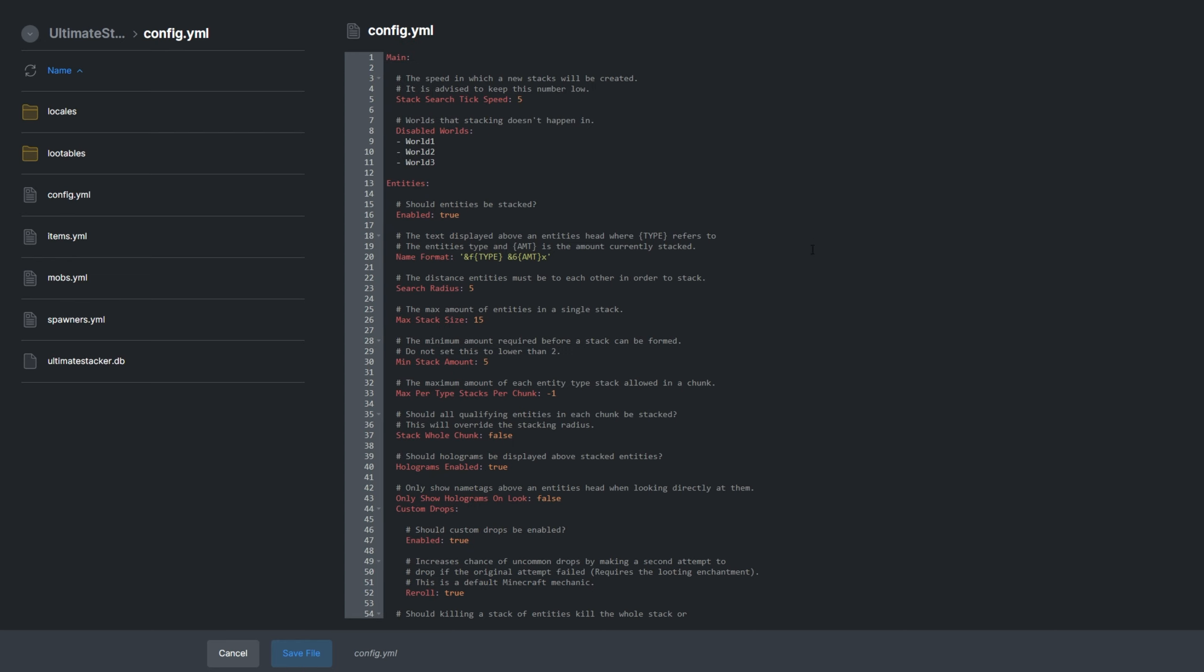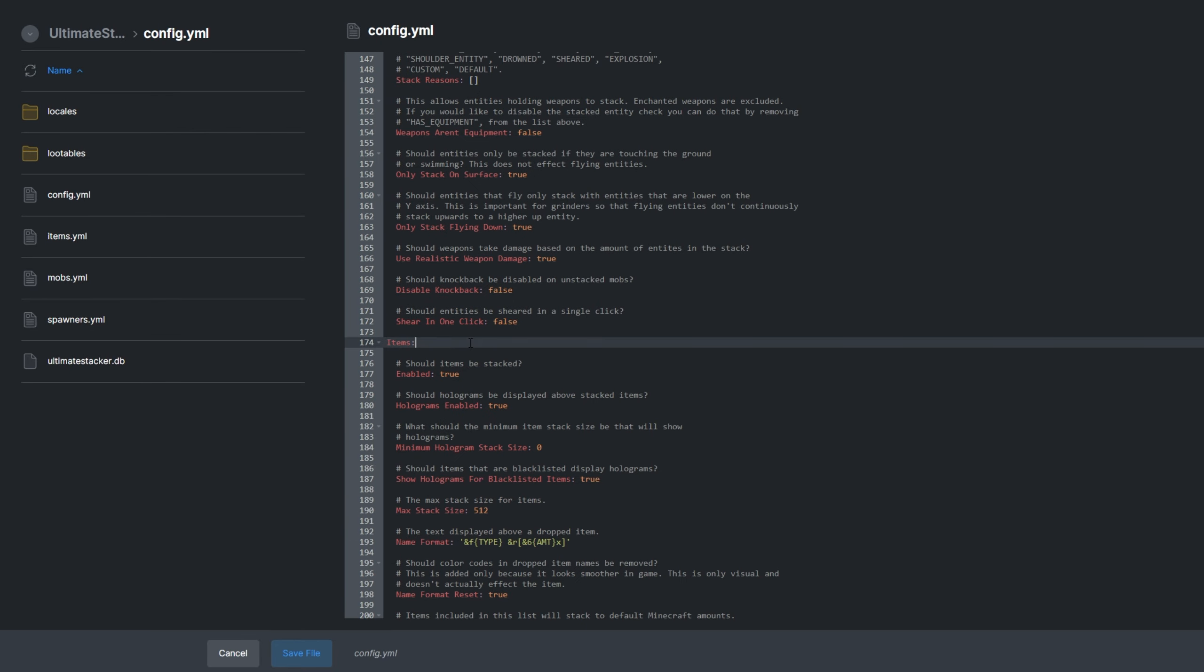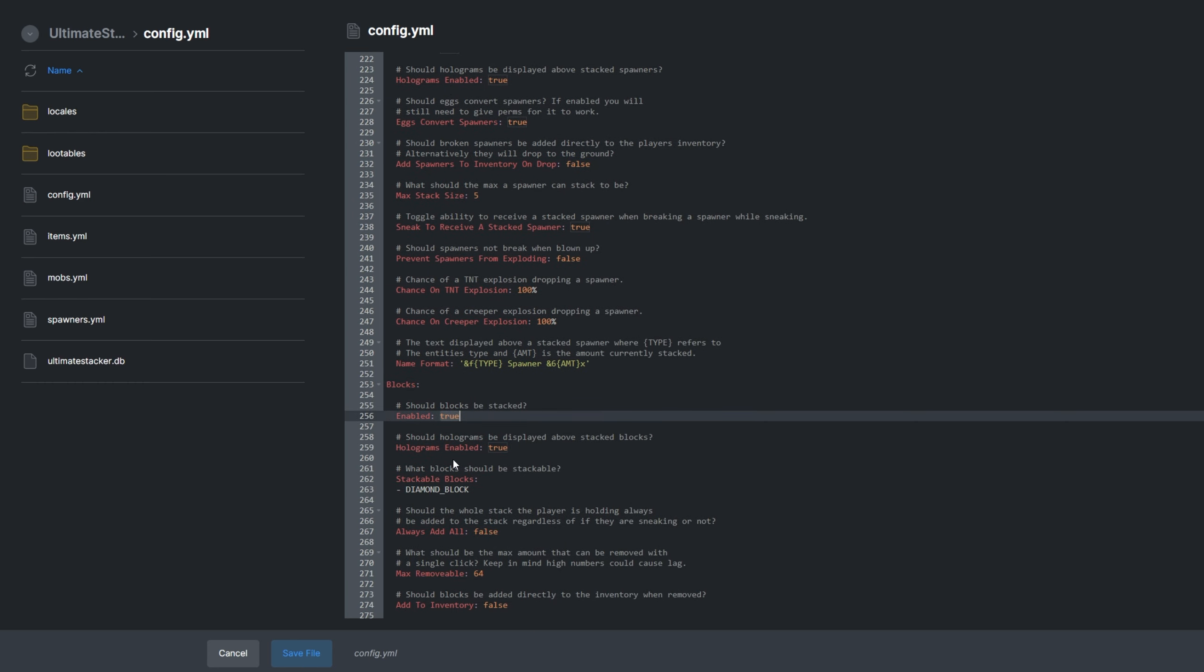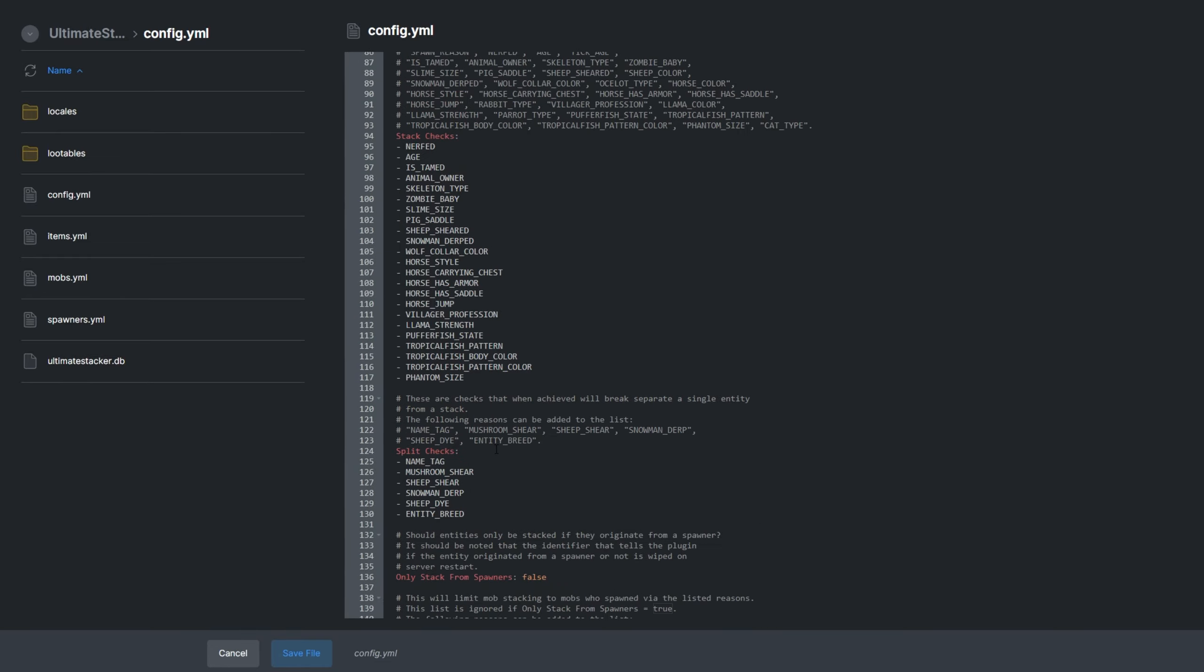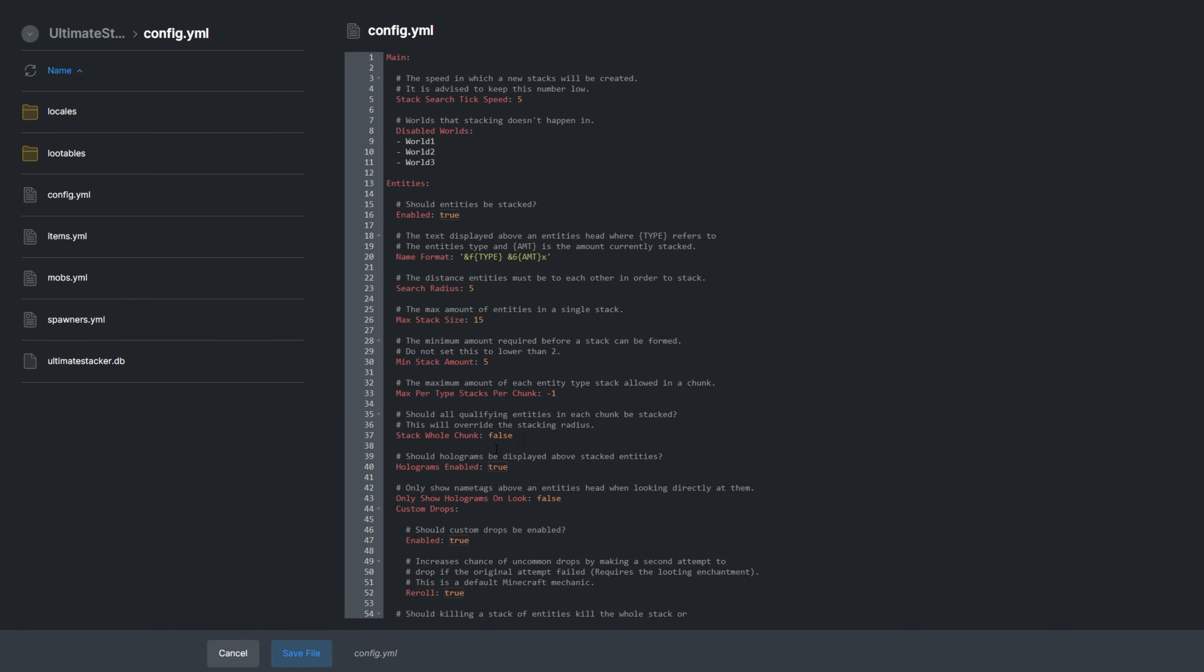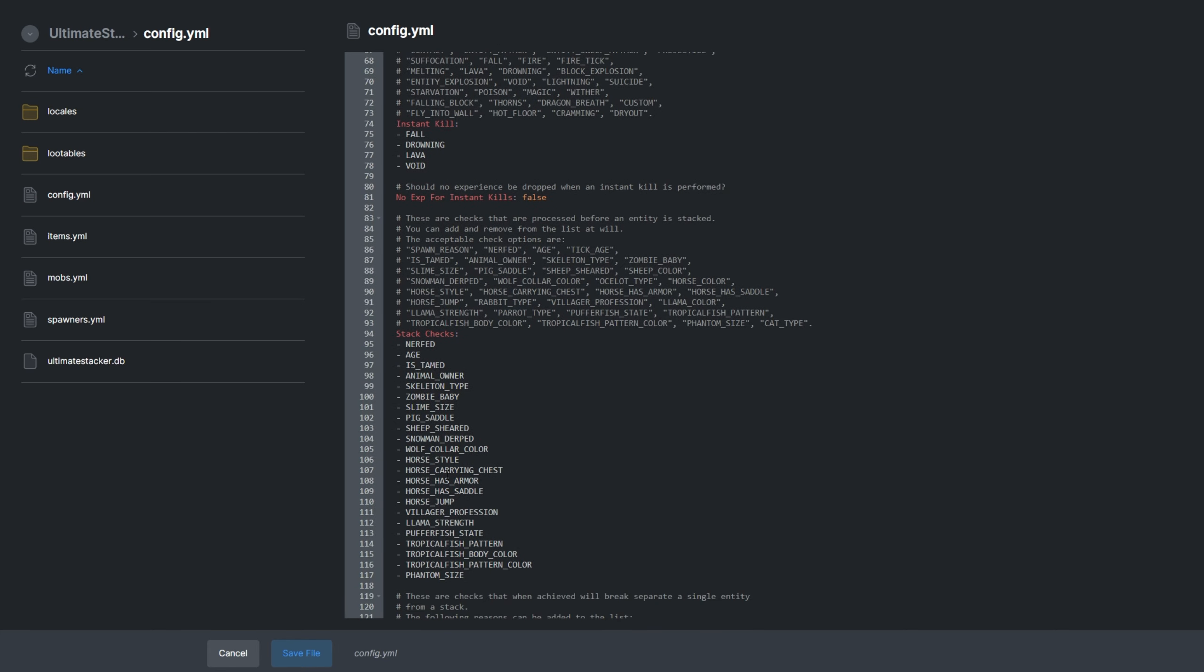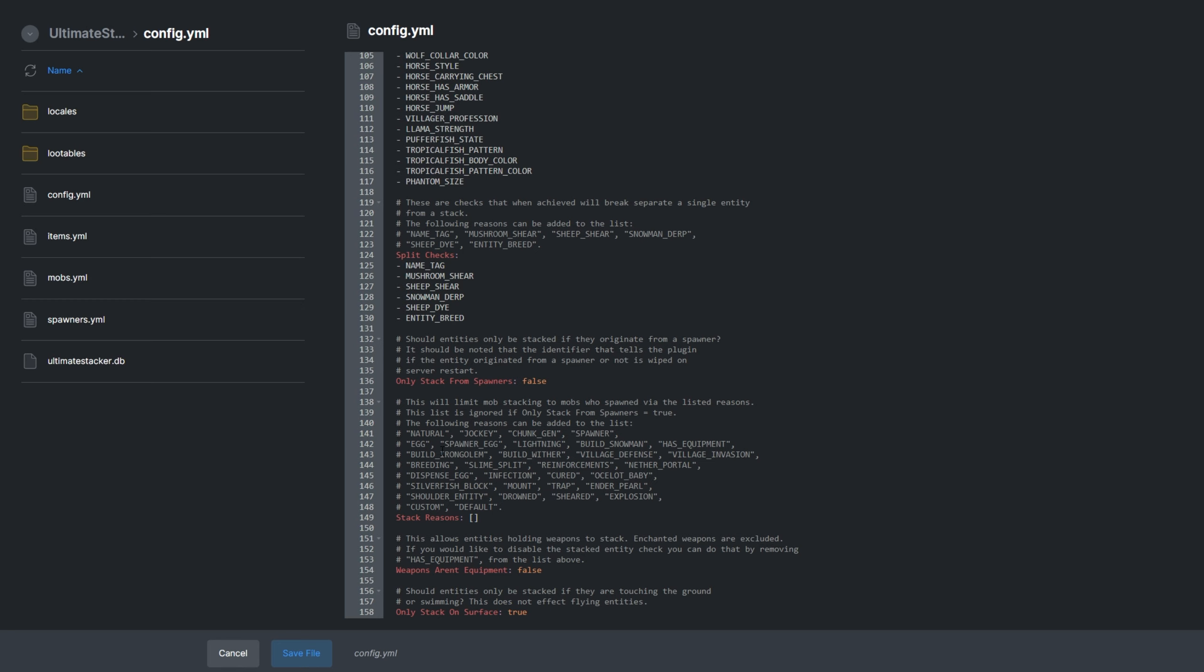Config.yml has the remaining settings for the plugin, as well as master toggles under each heading such as entities on line 13, items on 177, spawners on 221, and blocks on 253. Changing these toggles to false stops their stacking in-game entirely. Every setting in this file is incredibly well documented with info on what it does right above each one. To save time from reading exactly what you see on screen, I'll jump around a bit. Most of the sections we just saw have settings like name format and holograms enabled for holographic display above them in-game, as well as whitelists or blacklists to enable or disable stacking of certain items or entity types in-game.